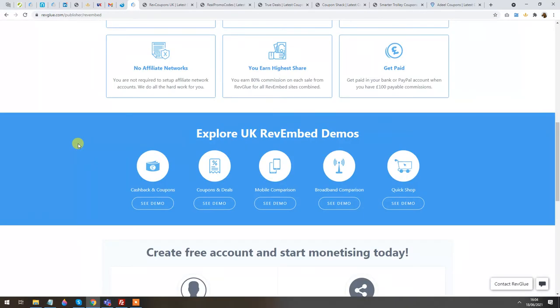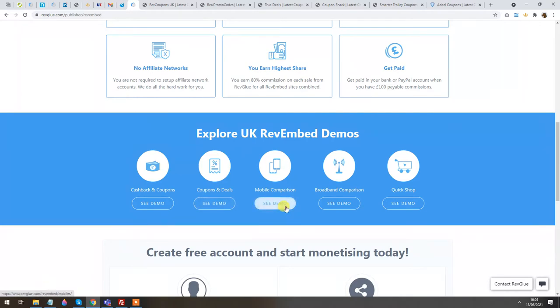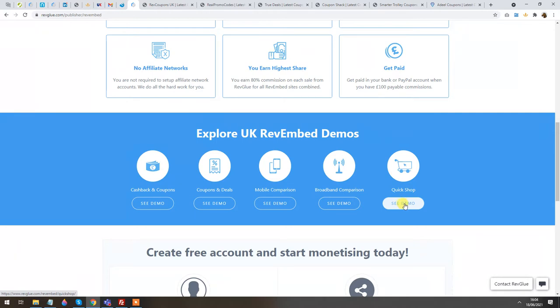In this module we have Cashback and Coupons, Coupons and Deals, Mobile Comparison, Broadband Comparison, and Quick Shop, which is basically a product feed website.